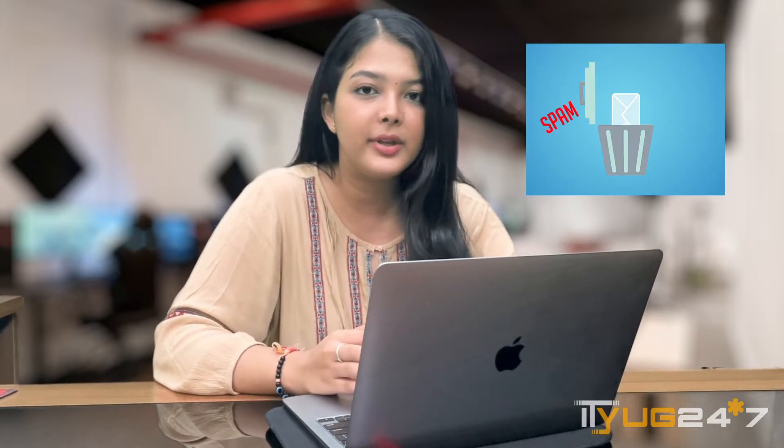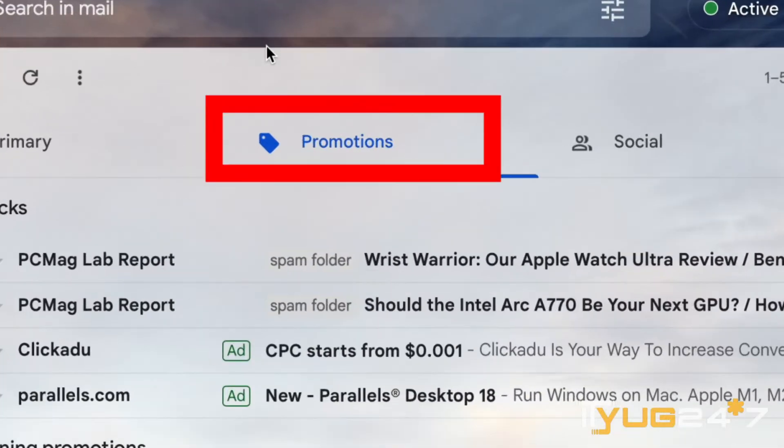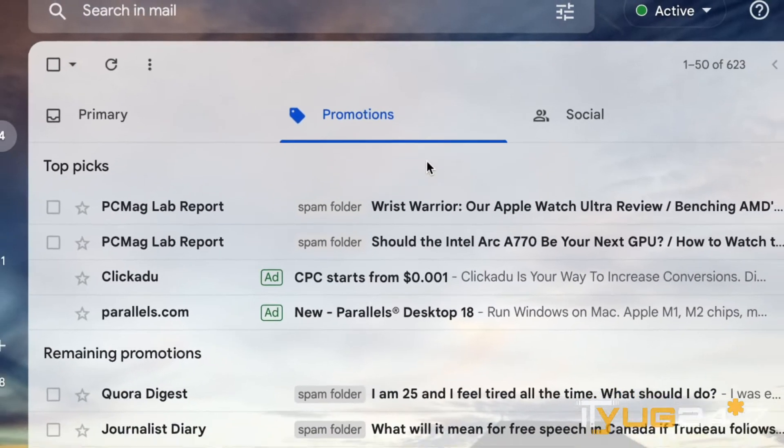So guys, here I have my laptop with me and I'll tell you how you can get rid of all the spam emails that you keep receiving on your Gmail. Here the promotions section is open and as you can see it's filled with all the spam emails that I don't want.